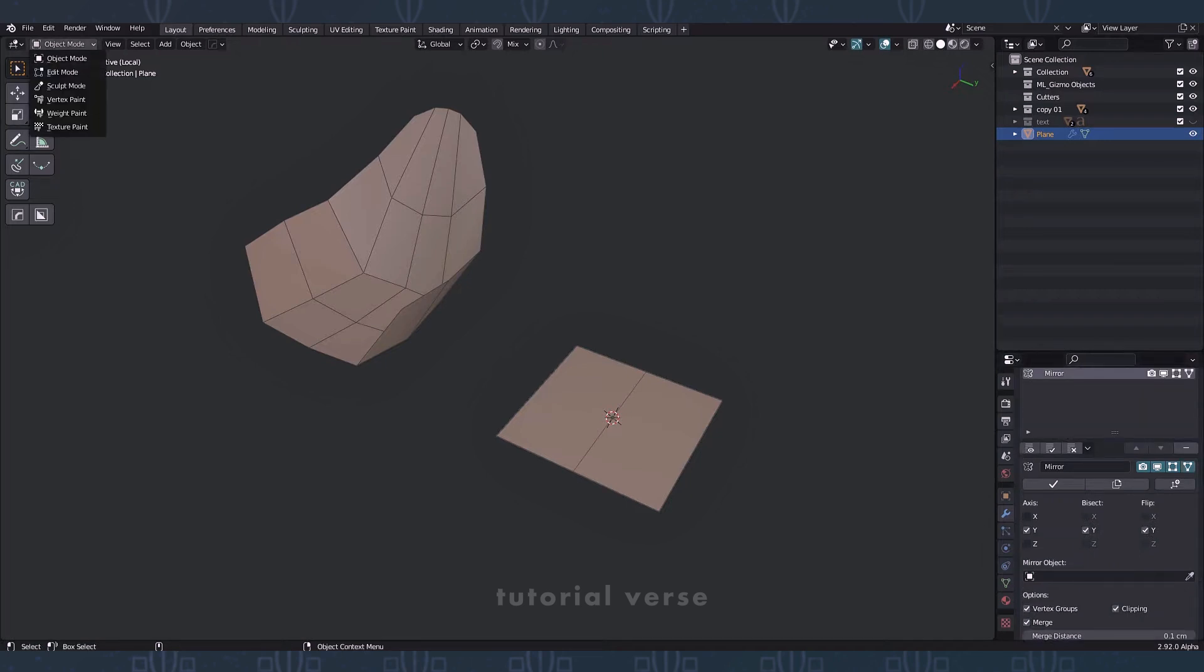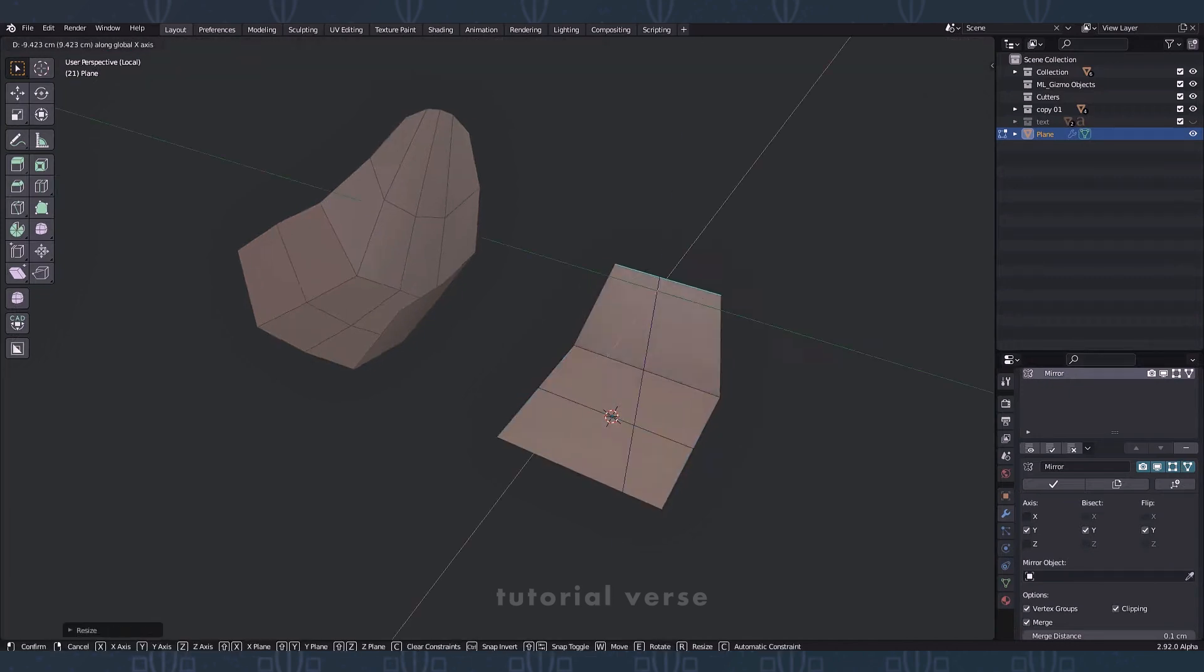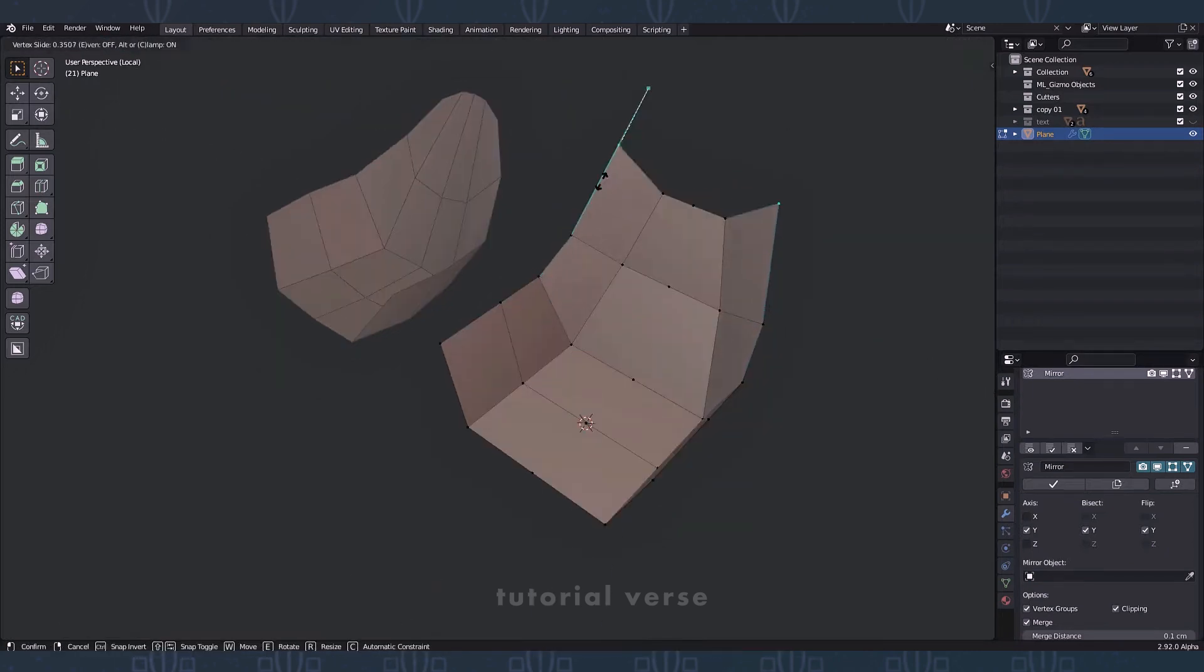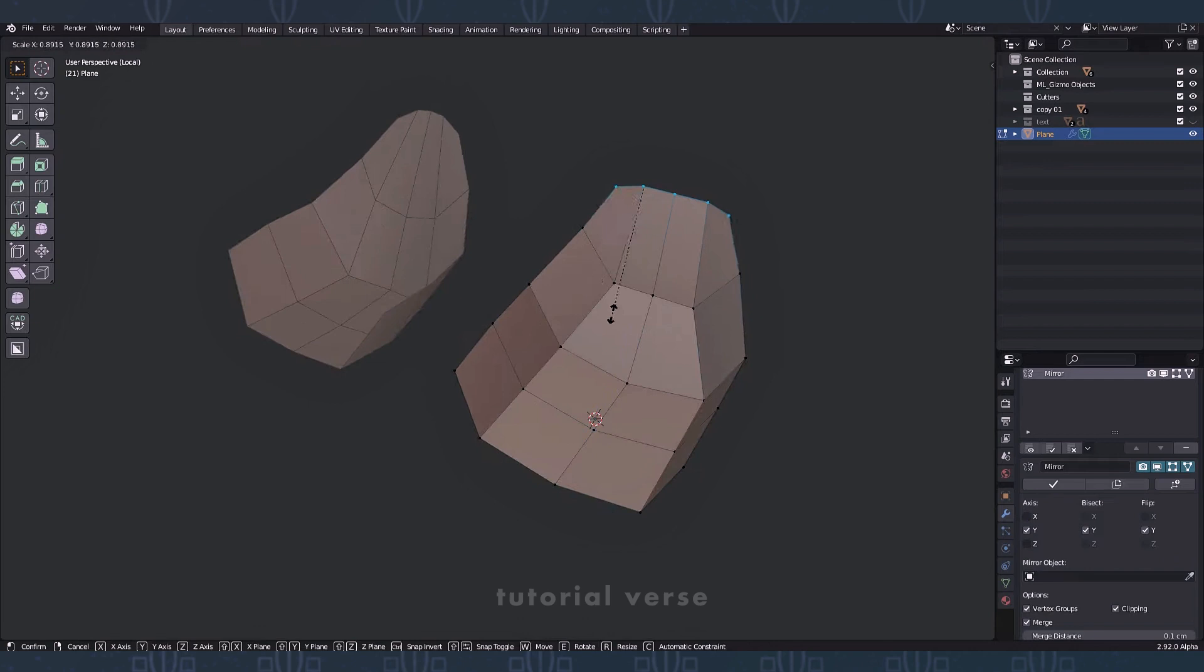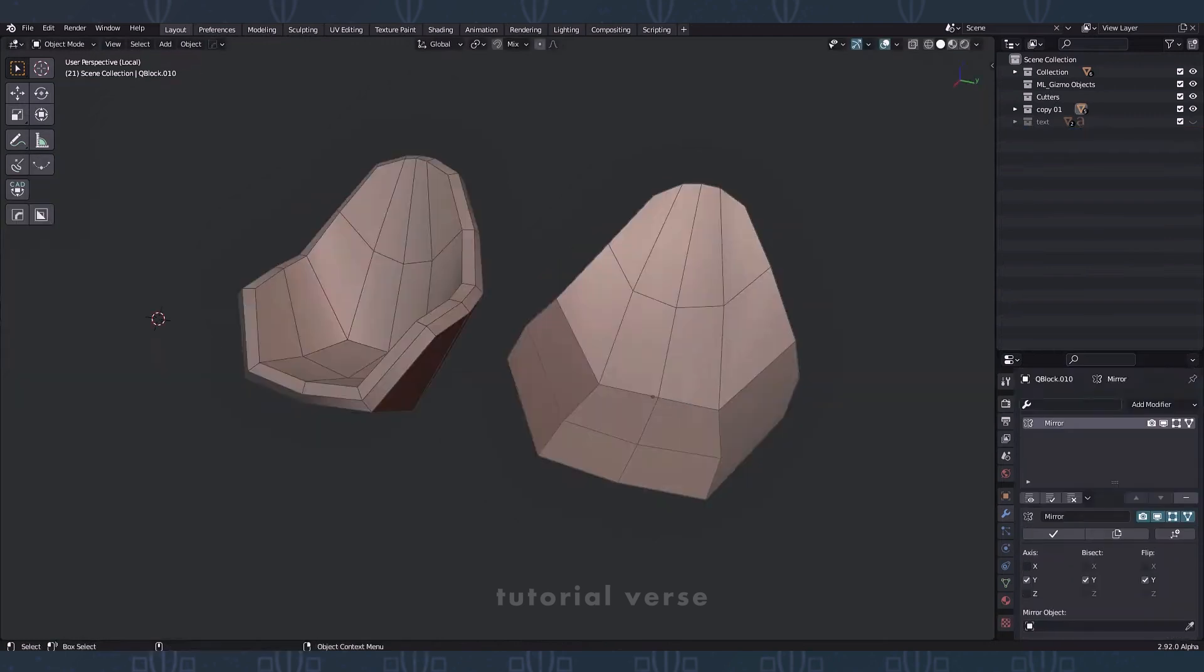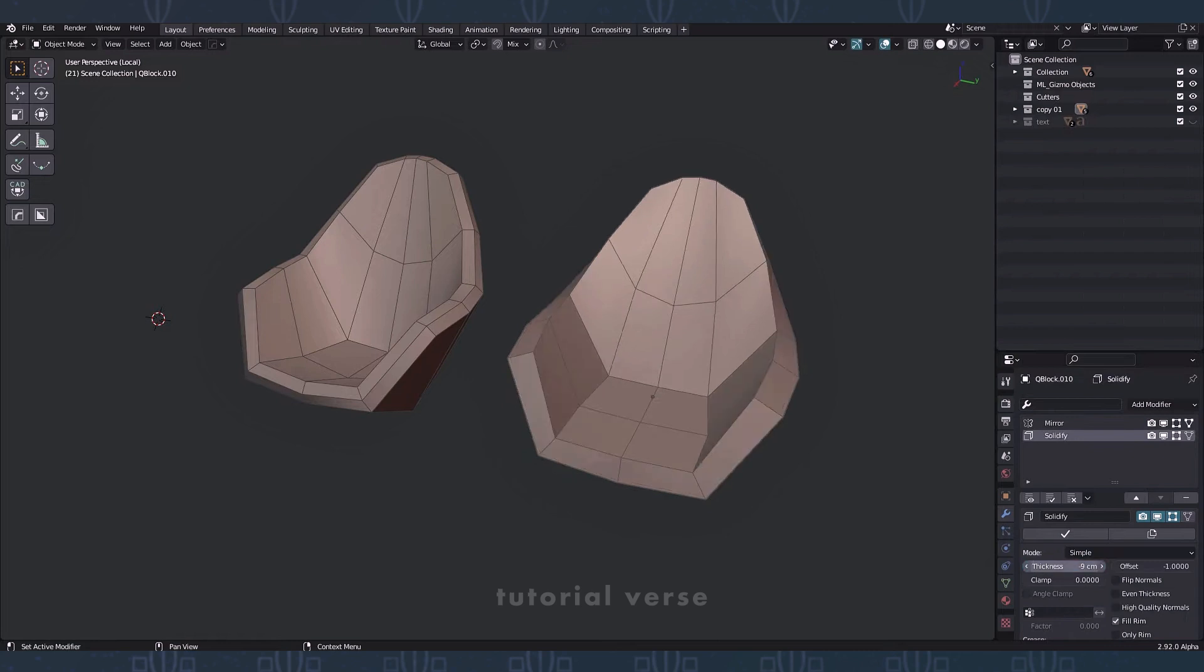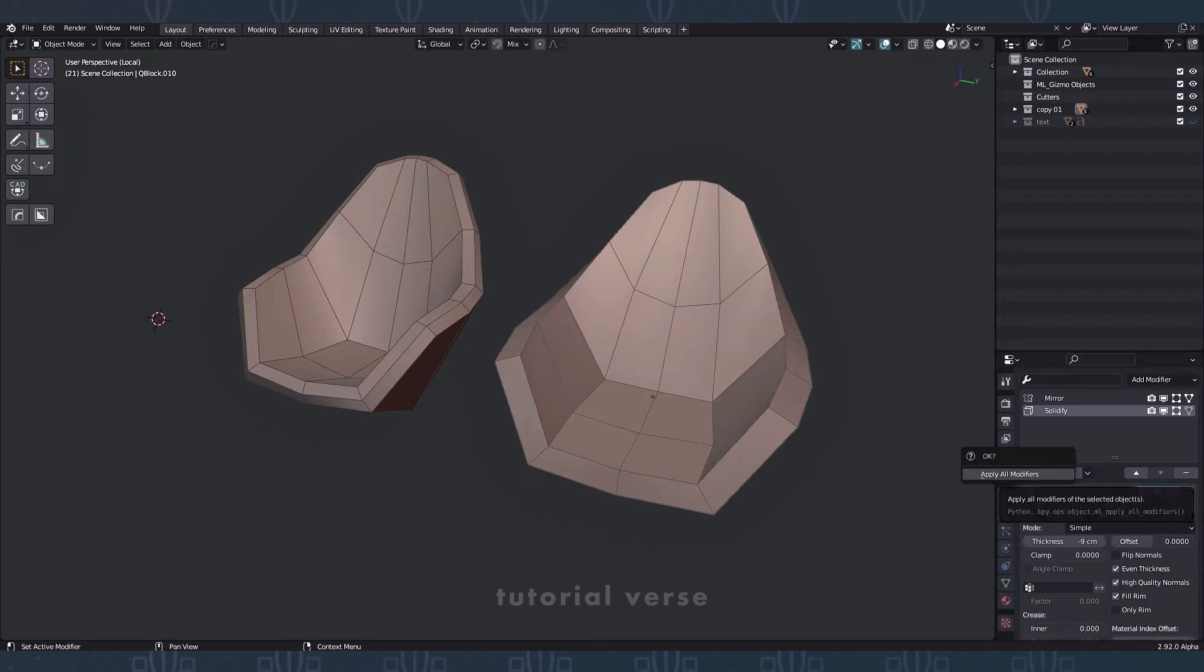Go to edit mode and add edges. Loop using extrude and moving to get the desired shape. Add a solidify modifier, change thickness and offset. Apply modifiers.